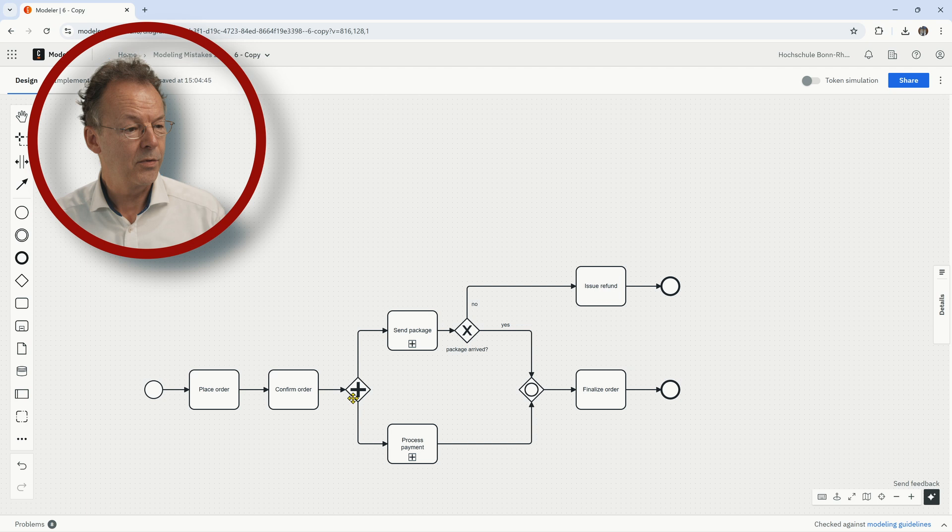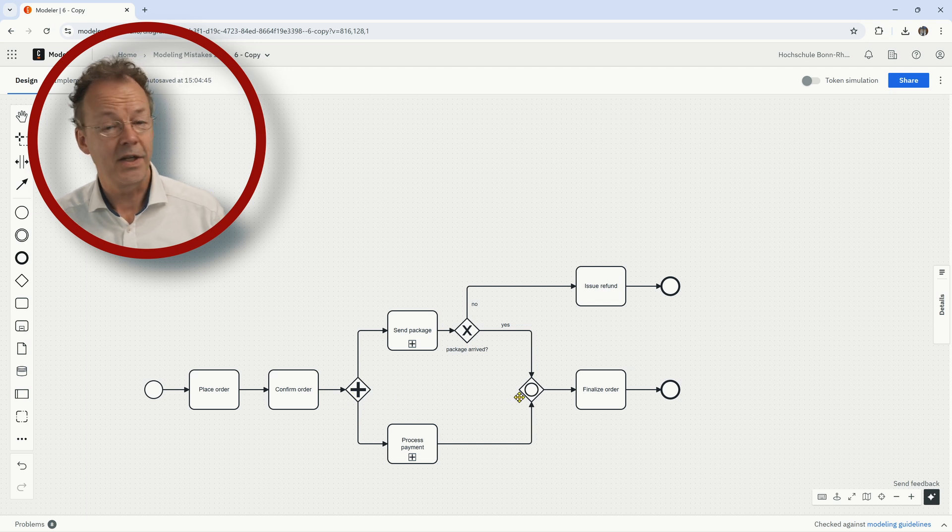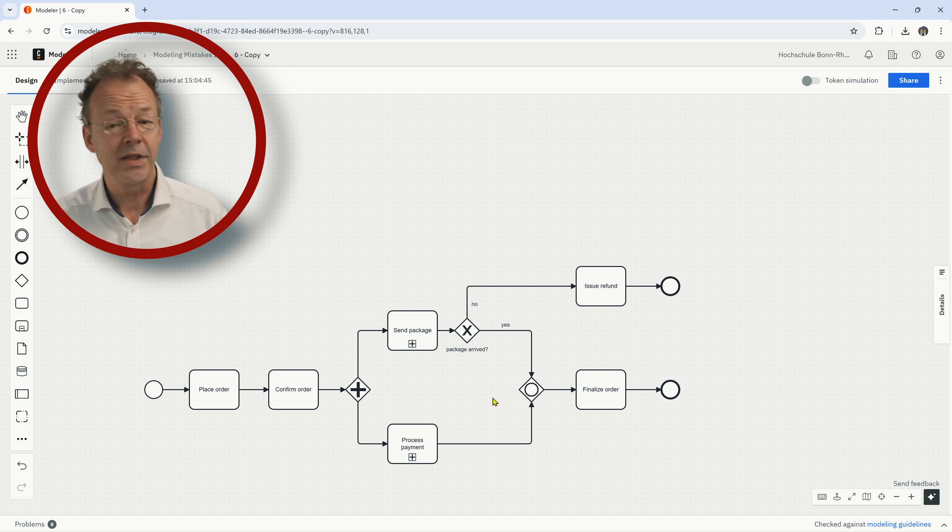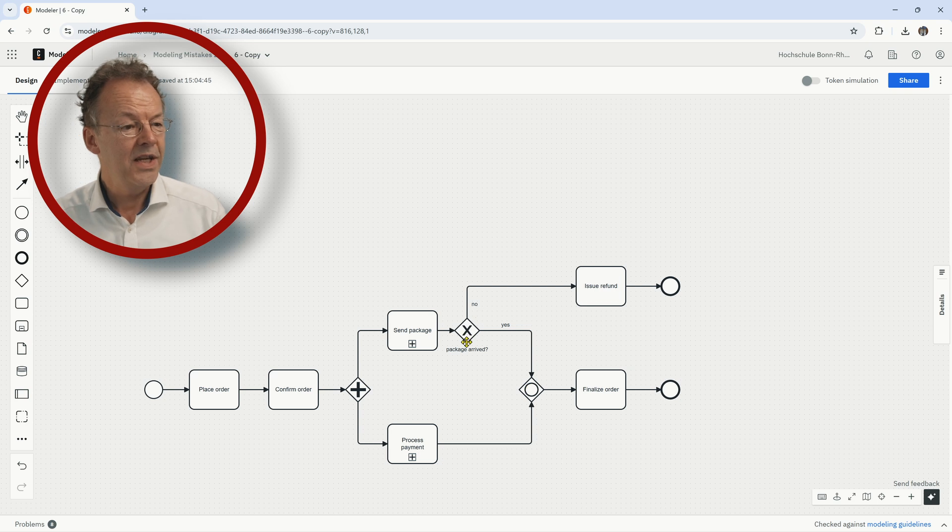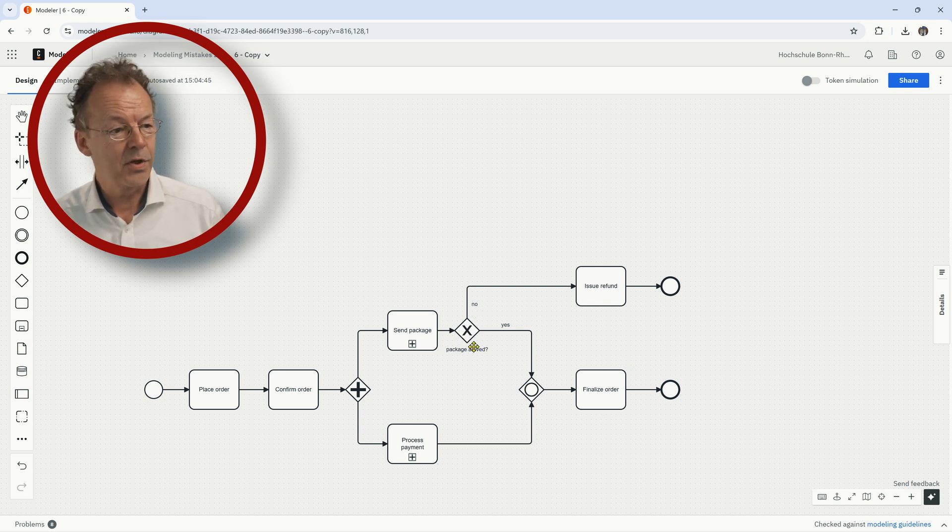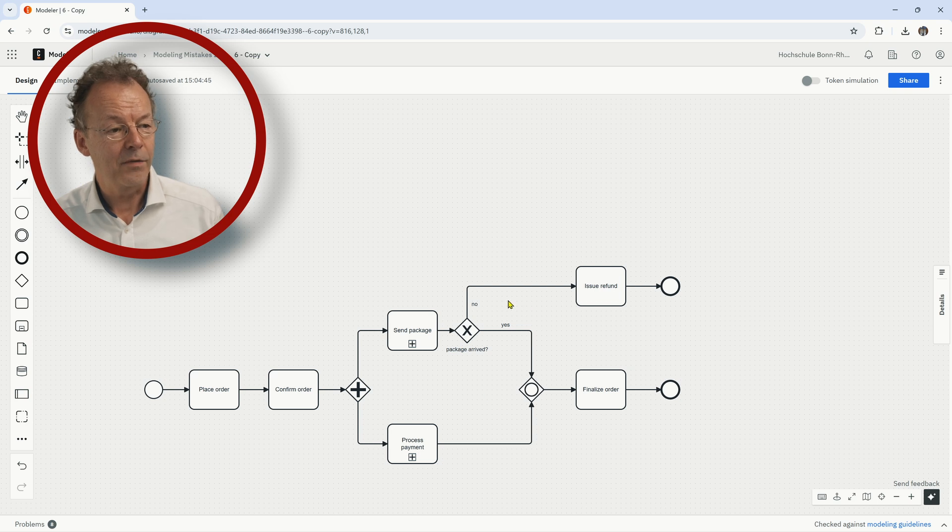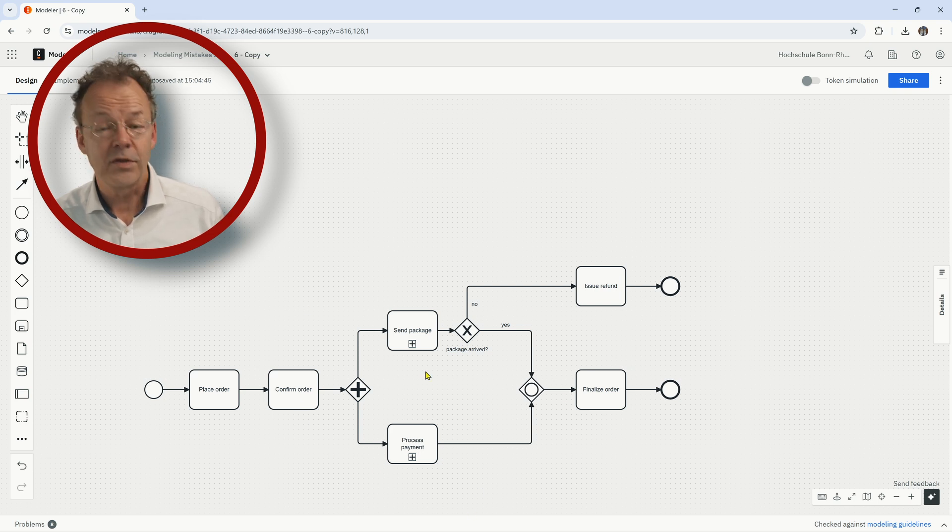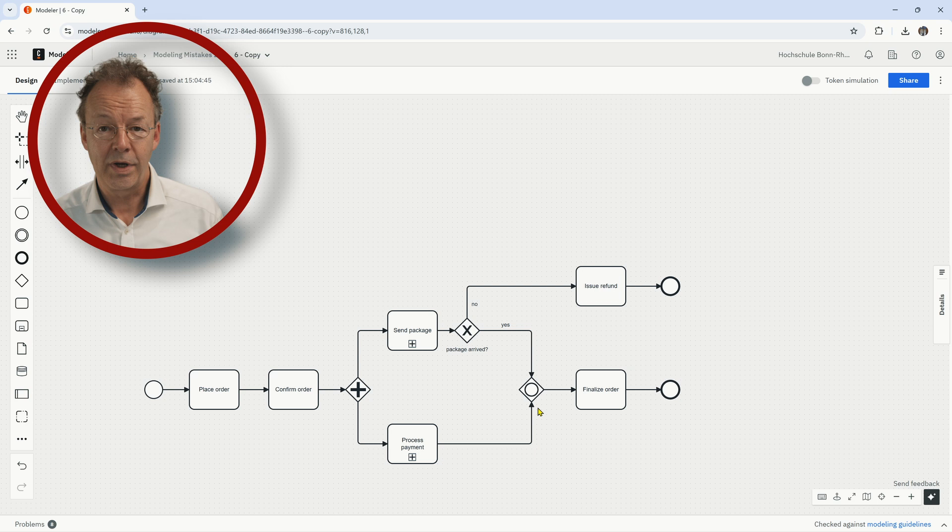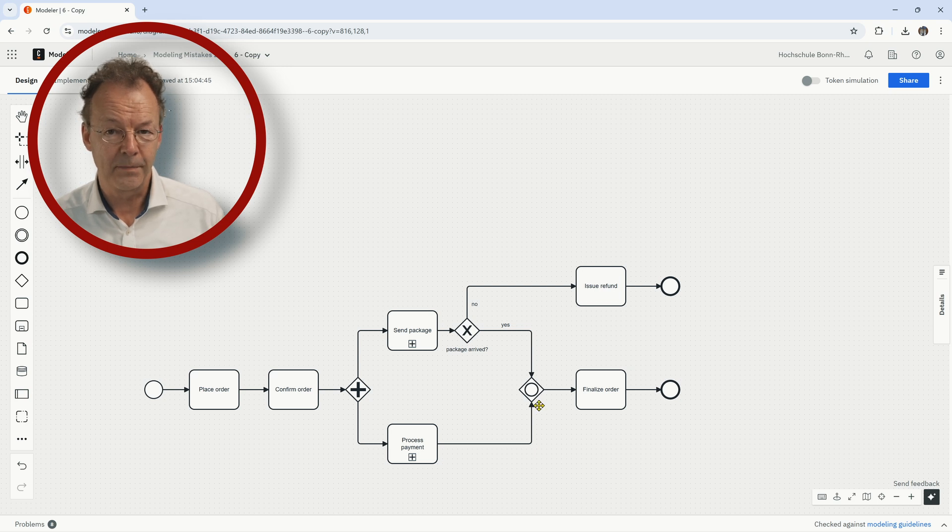So this is an example where the splitting gateway and the joining gateway do not correspond one to one. So we don't have an AND split and an AND join, but we have an AND split and an OR join because here we have something that is not structured. So a token can get out of this construction here. And then this is why we have to choose a different join.